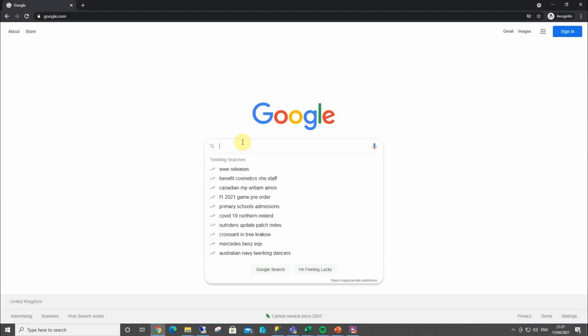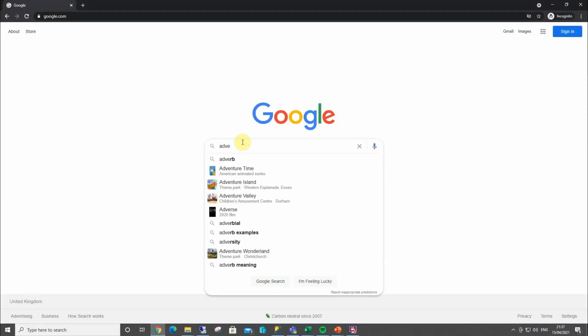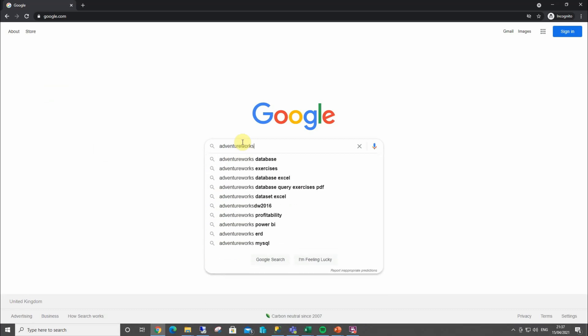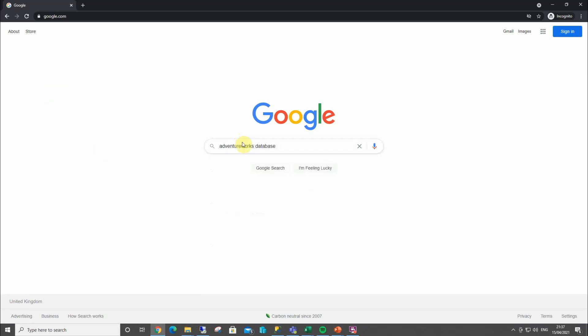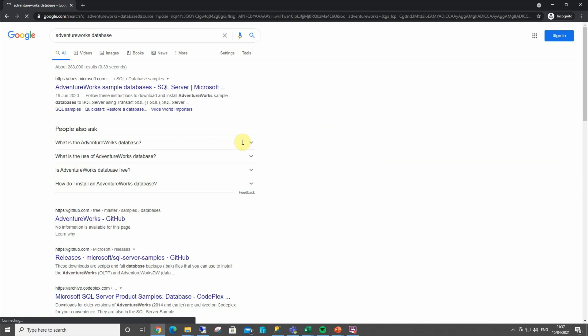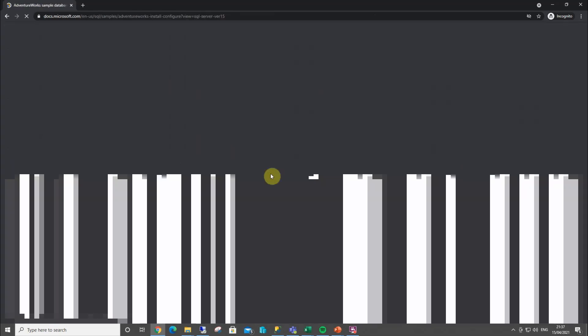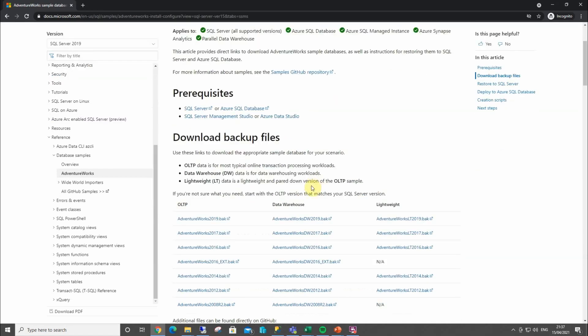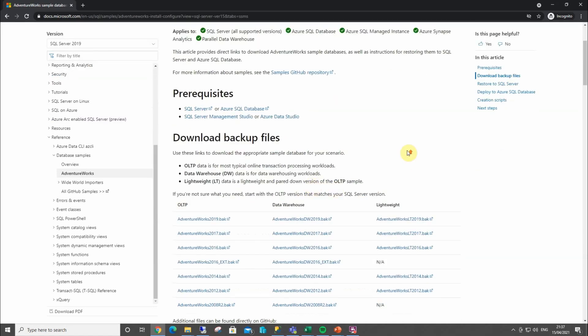And type in AdventureWorks. And at the top, Microsoft will provide us with a list of databases to test and to learn and to experiment with.